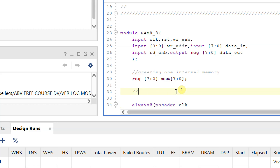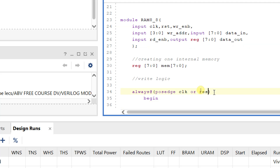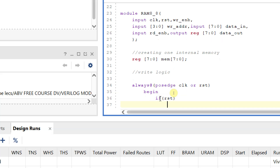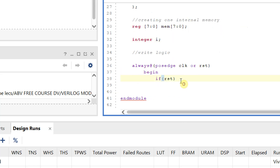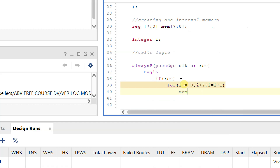Now I write the write logic: always @(posedge clock or reset). Inside the begin block, I first check if the reset signal is applied. If reset is active, I fill all memory locations with zero using a for loop: integer i; for (i = 0; i < 7; i = i + 1) mem[i] <= 0; using non-blocking assignment since it is sequential logic.